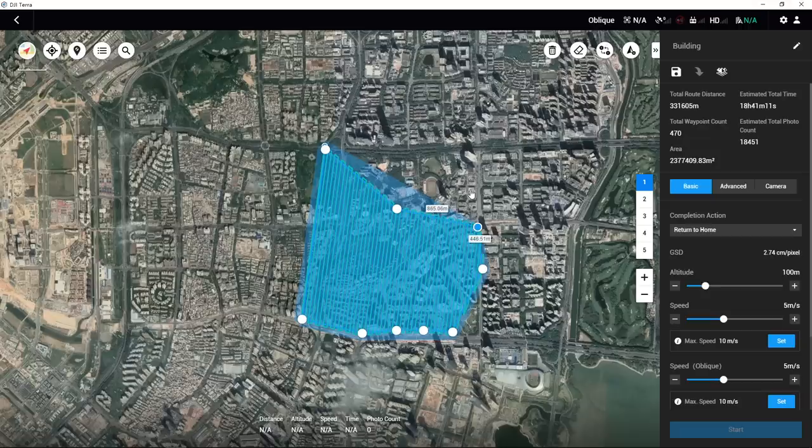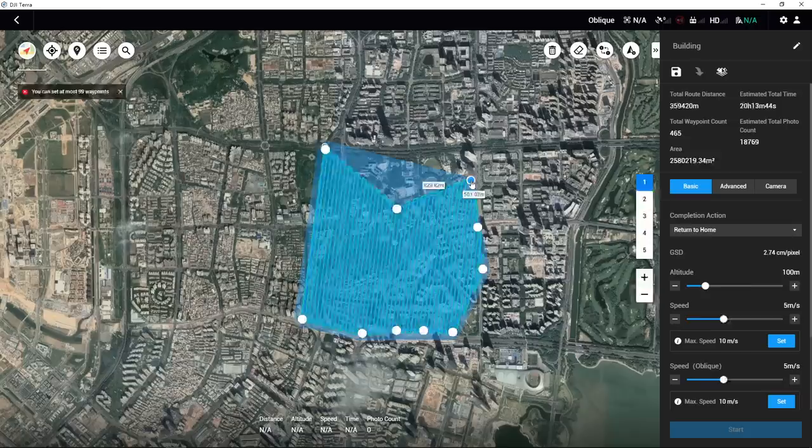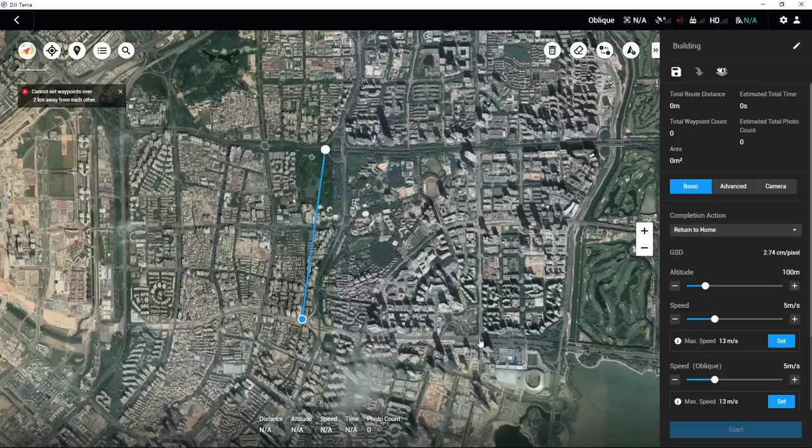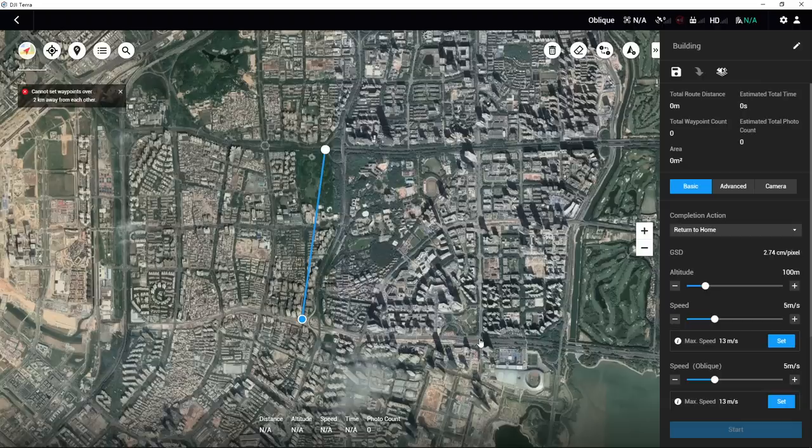Note, there should be no more than 99 waypoints in one mission, and the distance between two adjacent waypoints should be no less than 3 meters and no more than 2,000 meters. Therefore, the mapping area should not be too large, otherwise the route missions cannot be created.